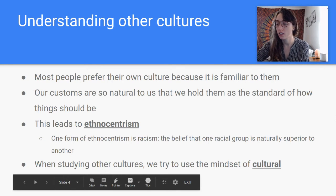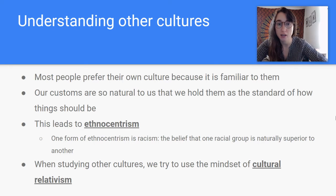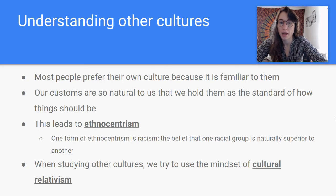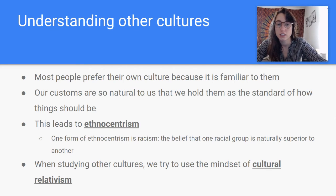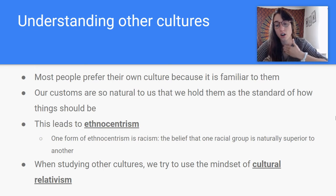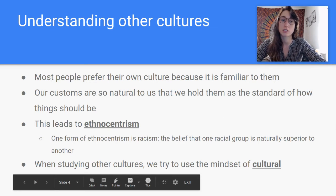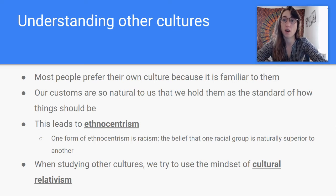Here is my last slide. Most people prefer their own culture over other cultures because it's familiar to them, and our customs become so natural to us that we hold them as the standard of how things should be. So it's really hard to go into another culture and accept it as it is, because how we do things is different from how other people do things. This sometimes leads to ethnocentrism, which is basically evaluating other cultures based on our preconceptions from our own culture. During this class, we want to try to avoid ethnocentrism and judging other cultures based on what we do in American culture, because the other cultures we're going to be looking at are very different from how our society runs.